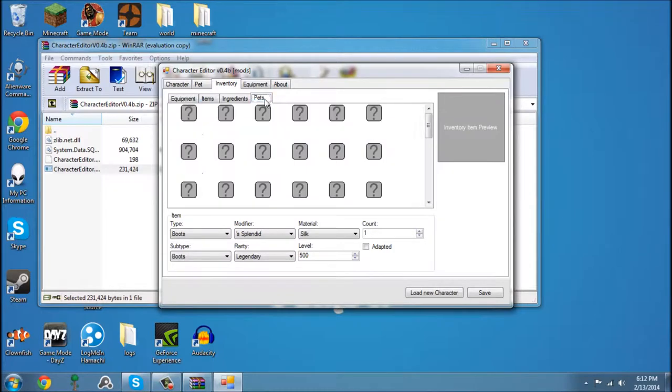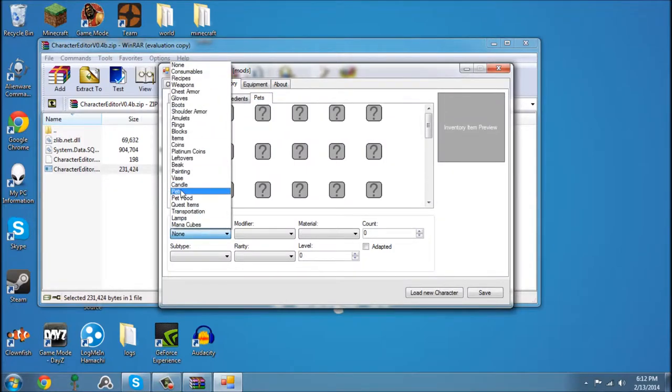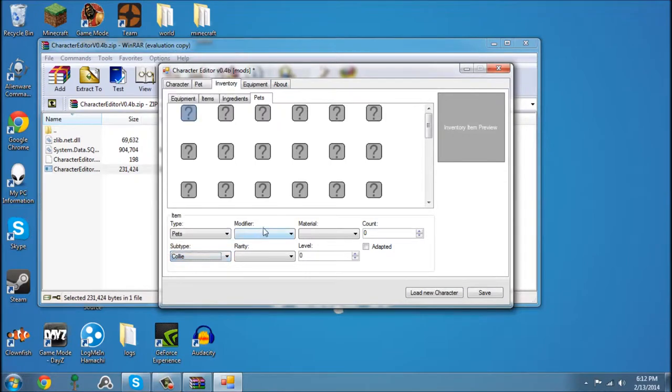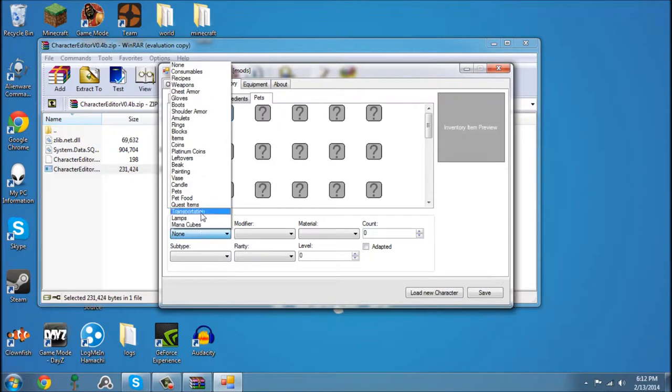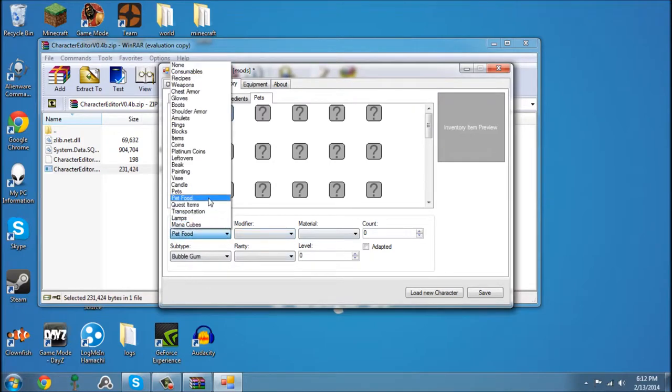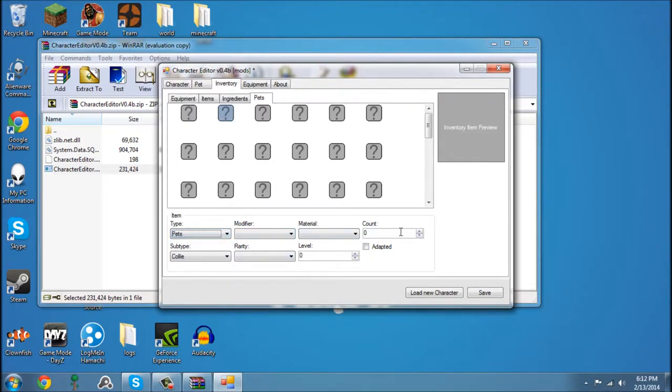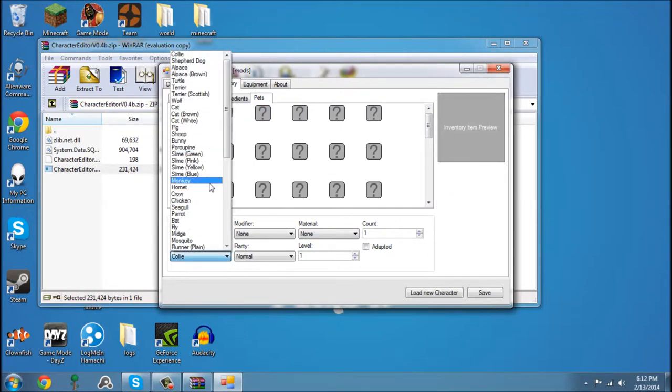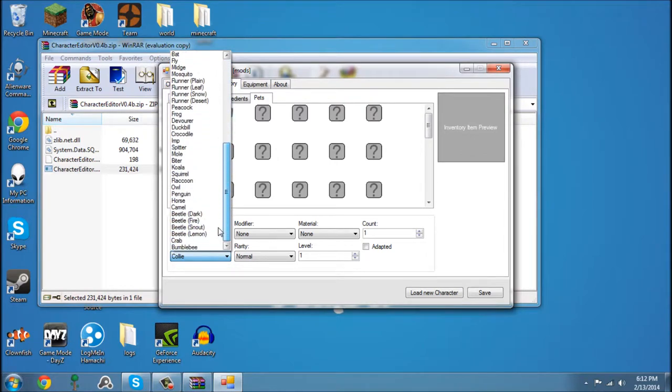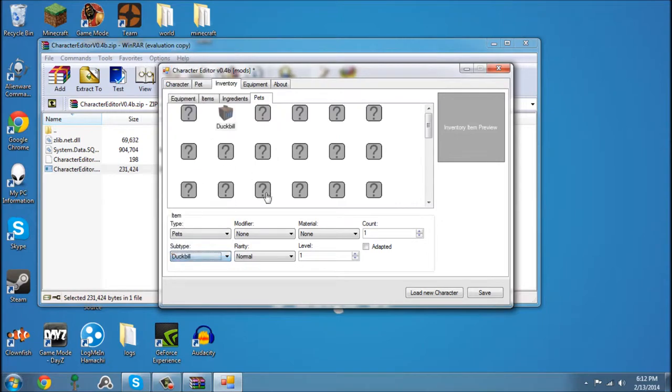So now that we have our inventory pretty much done. Oh, we can also edit pets. Kali's fine. Pets. Now we change it to whatever we want. Let's spawn in a duckbill.